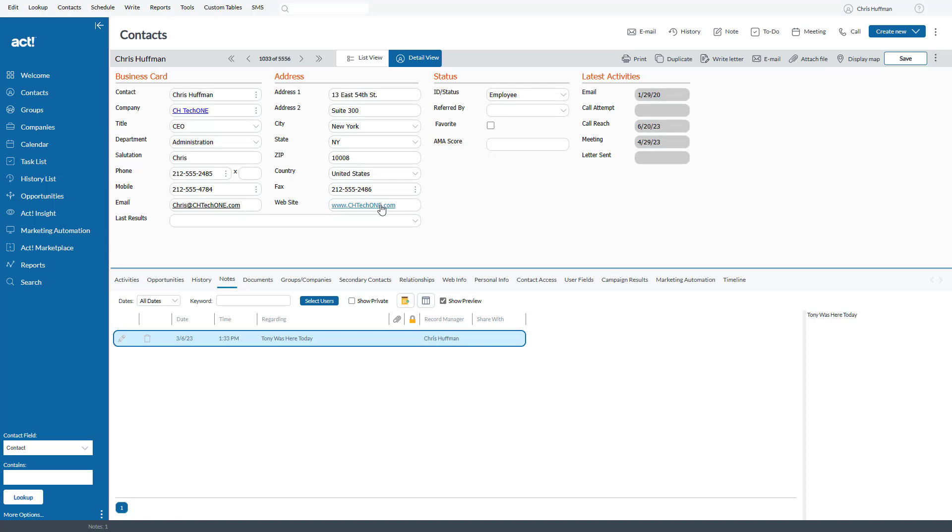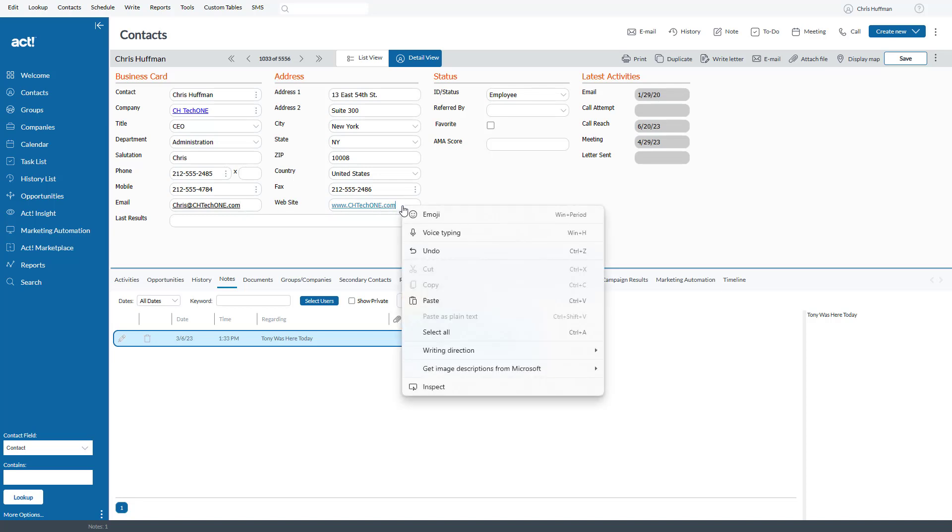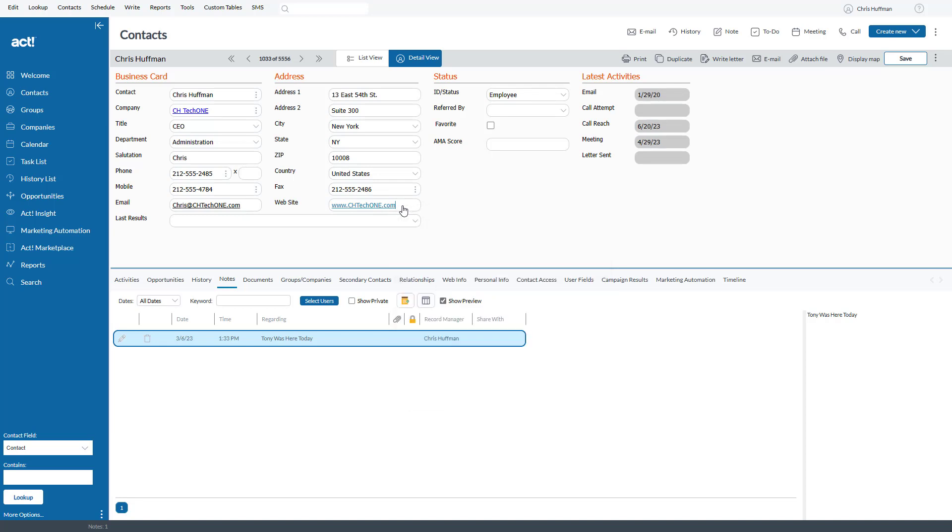The same thing happens with the website address. Again, I'm going to right-click. On my keyboard there's an Escape key. I'm going to press that, and now I have the blinking cursor, and I can go in and edit this as I need to.